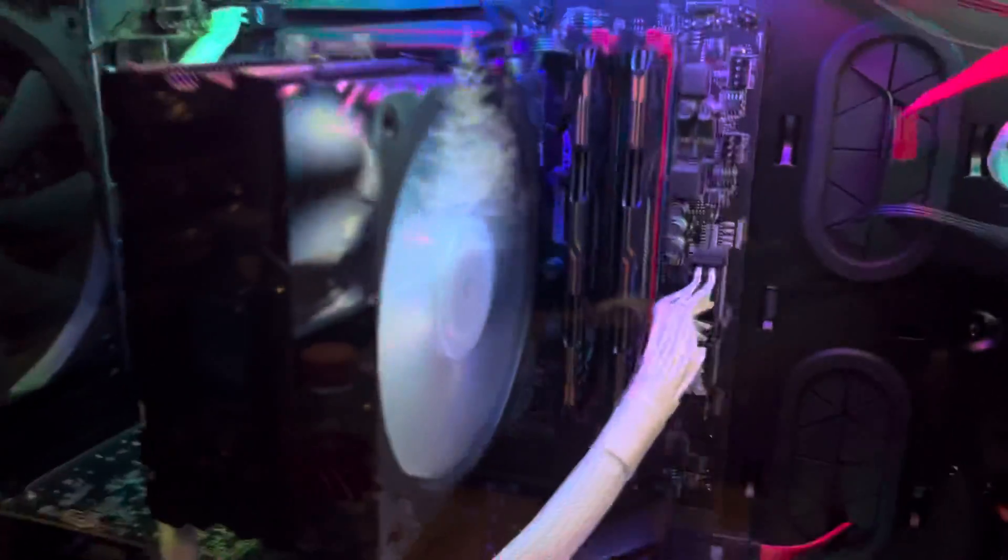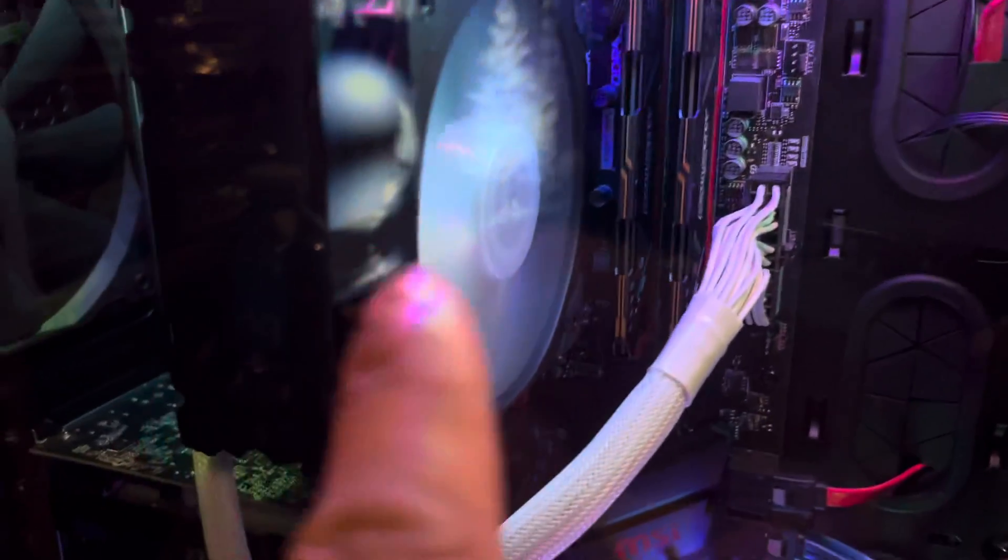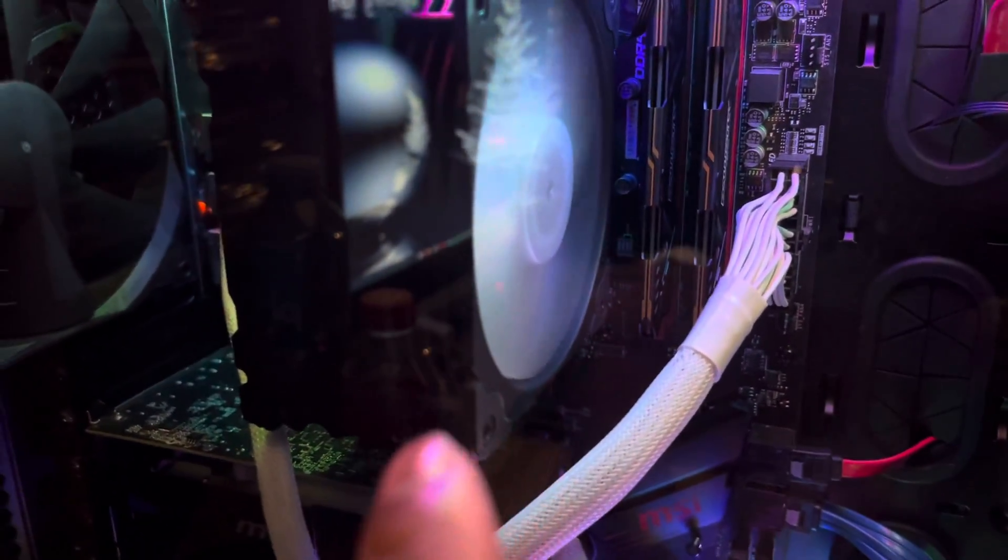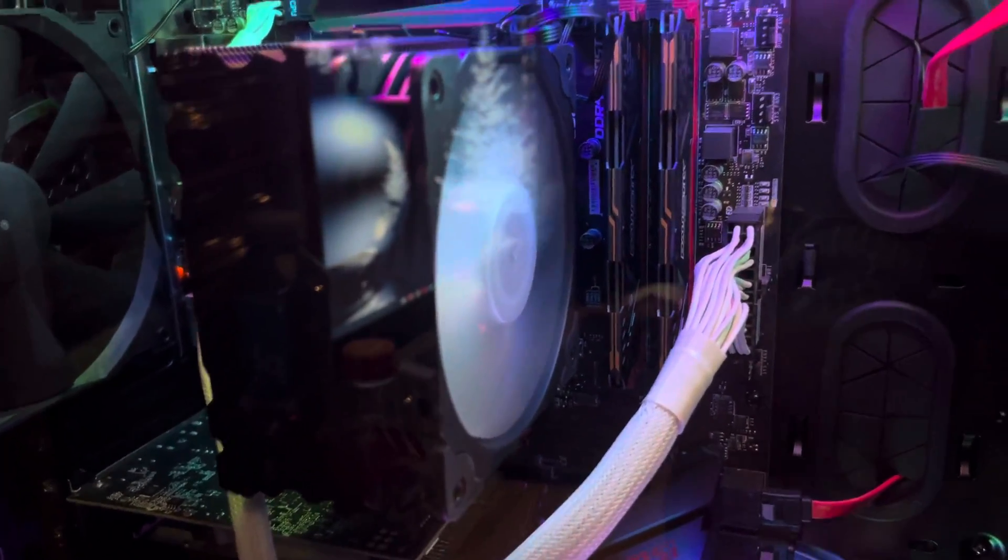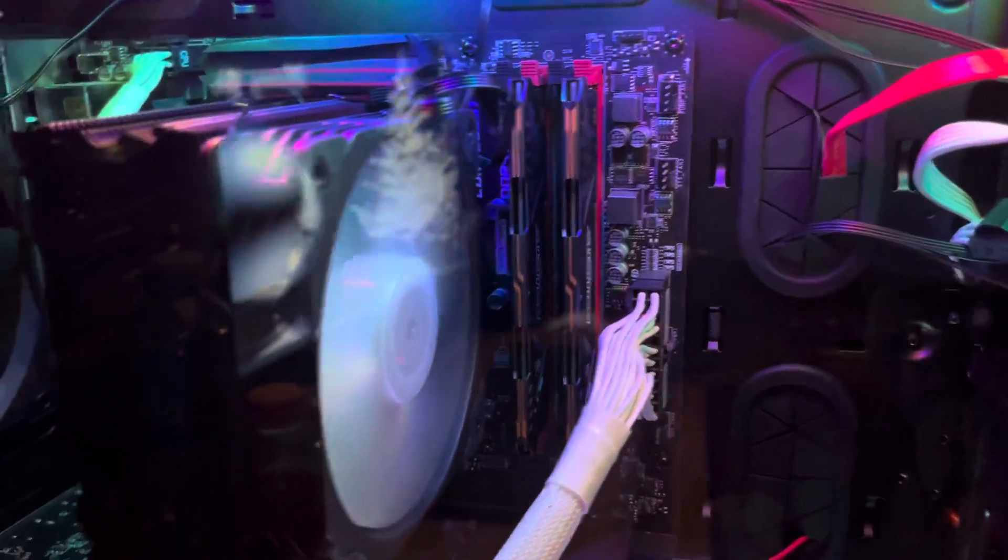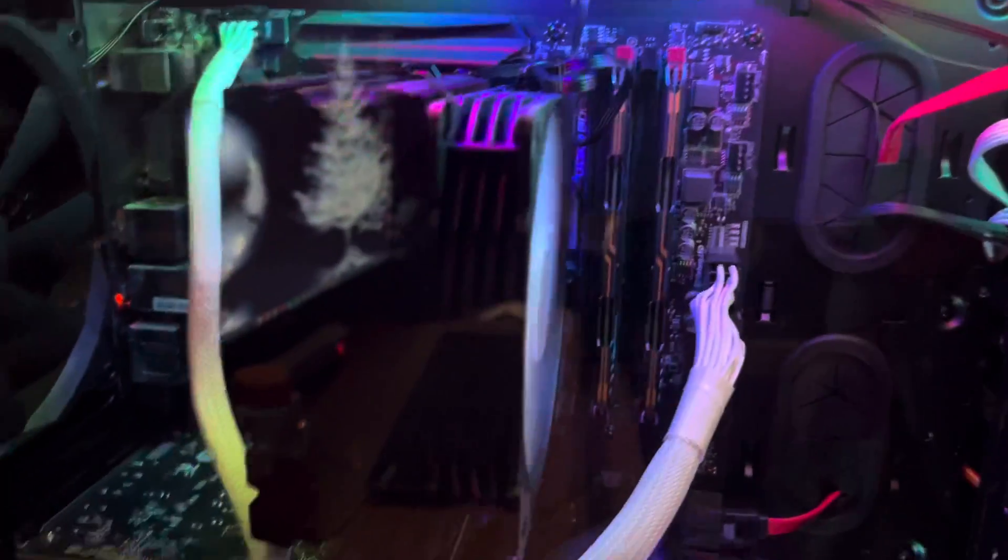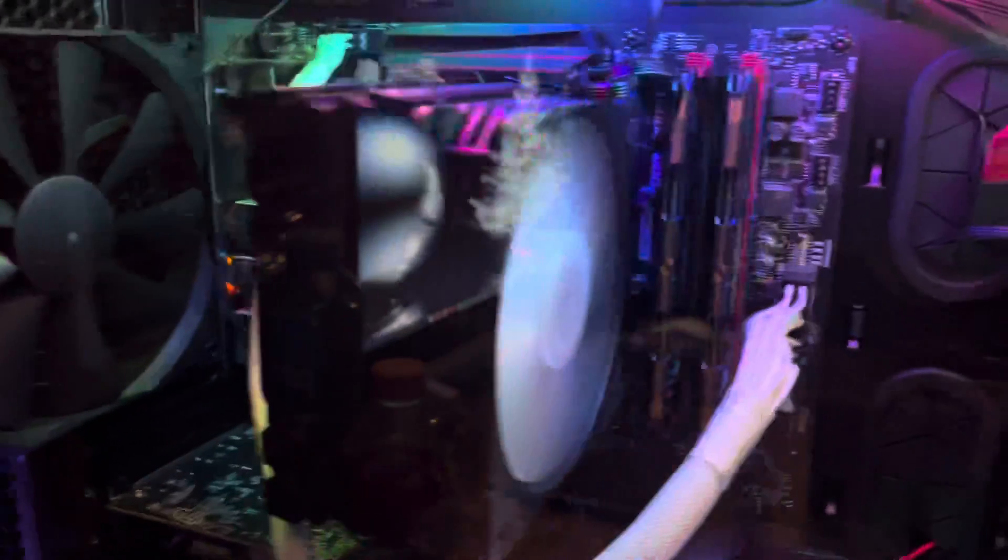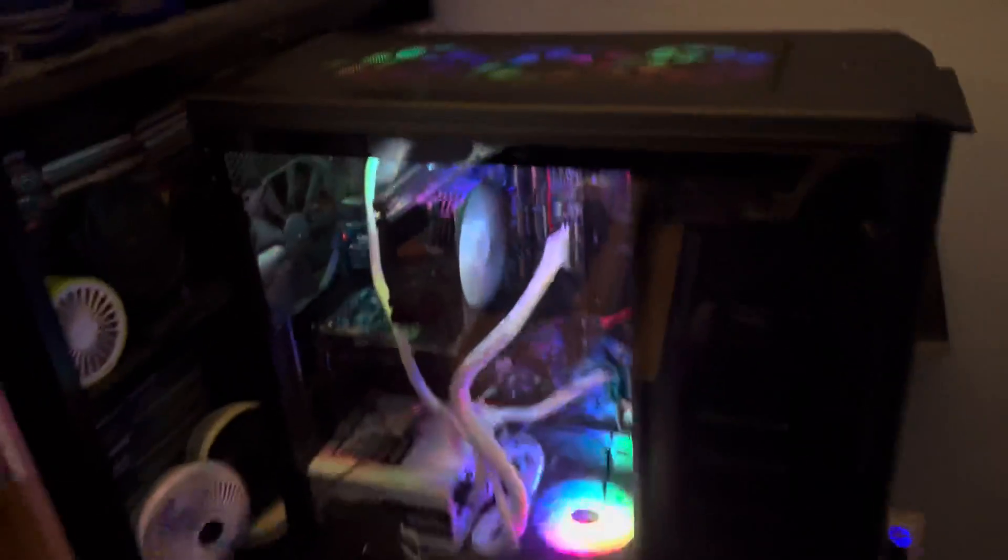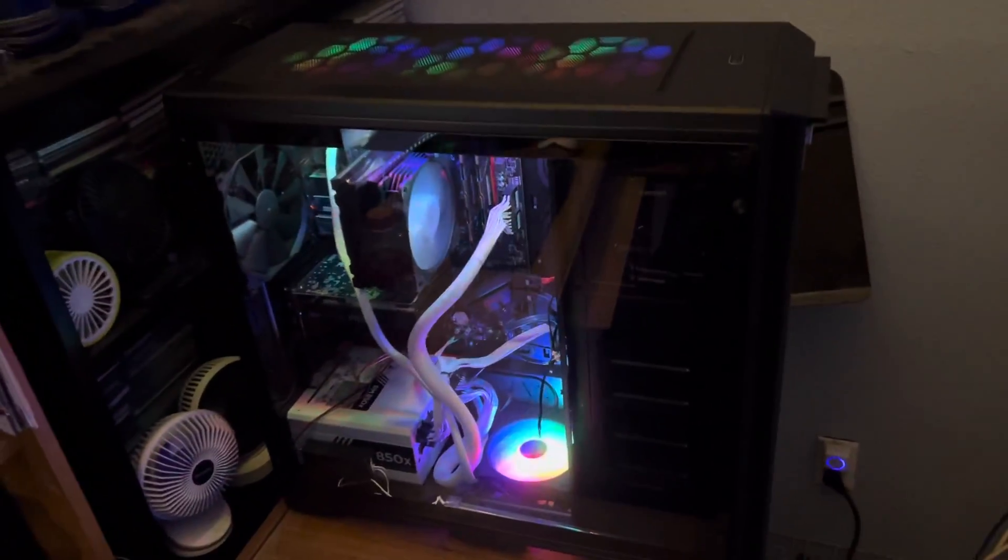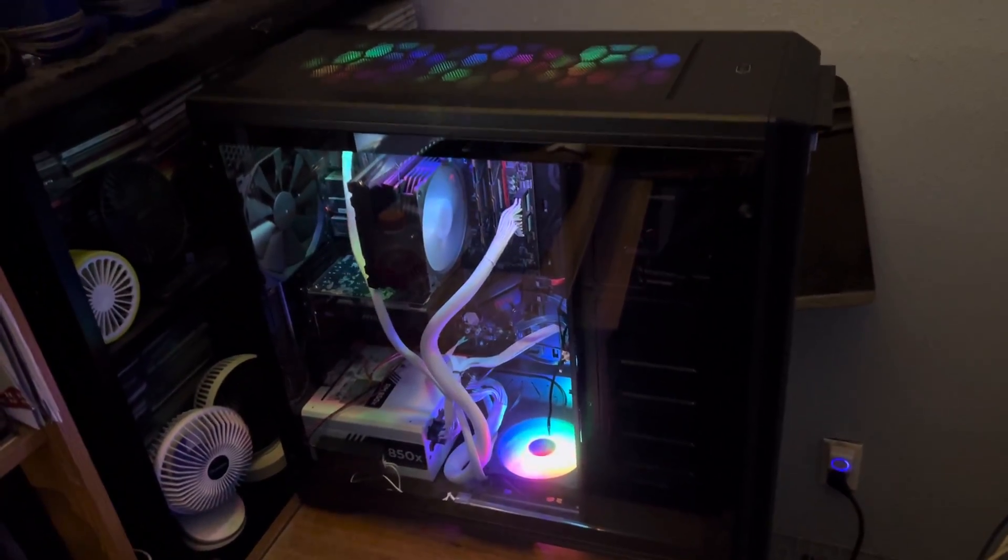And this right here also has the RGB light, but I have to get an adapter for it to work on that motherboard because that's an older motherboard from three years ago. But other than that, this is what it looks like.